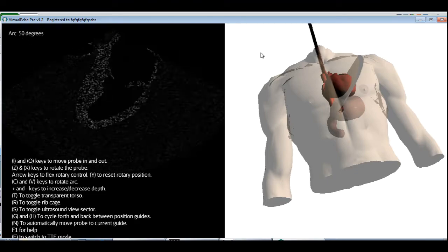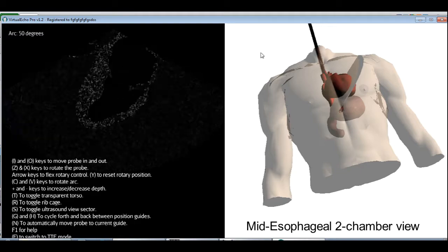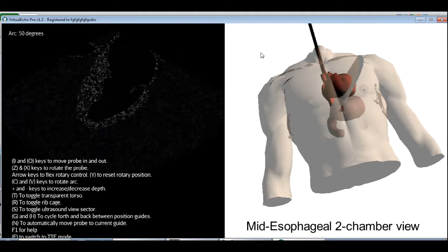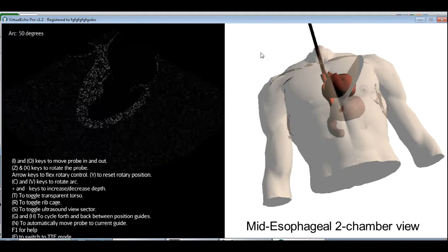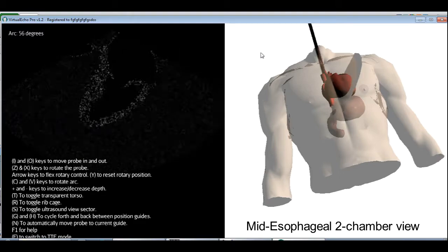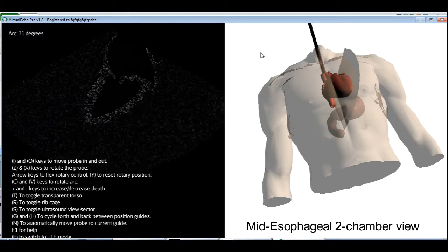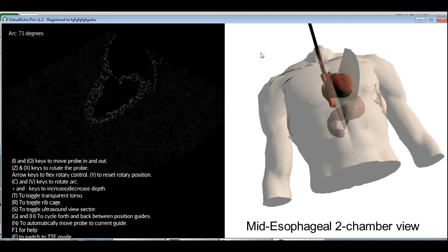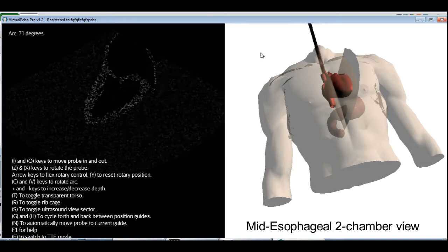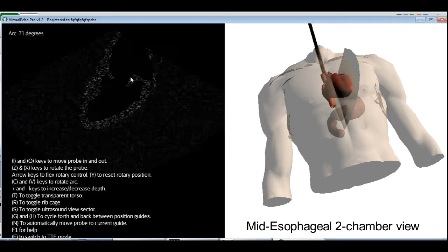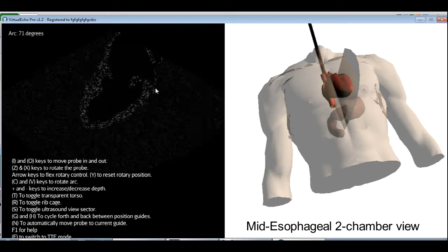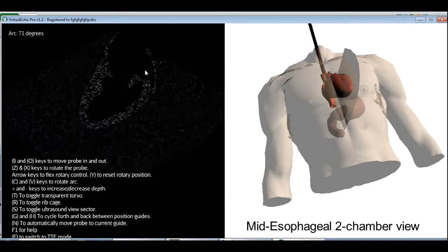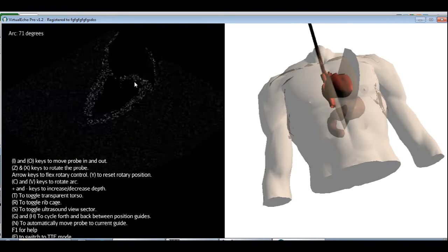The next view is called the mid-esophageal two-chamber view. And all you have to do to get it is simply to rotate the arc a little more. I'll press the V key, and rotating the arc a little more, we get the mid-esophageal two-chamber view, in which we have a clear view of the left atrial appendage, useful to check for thrombi.